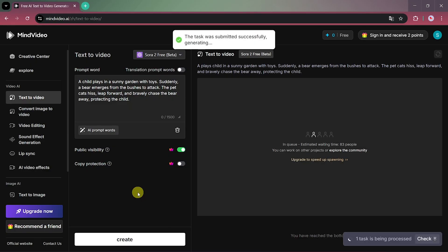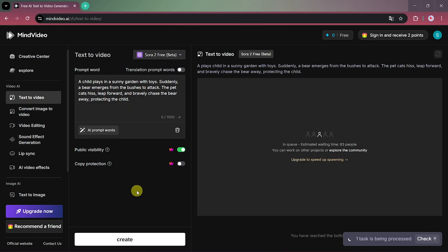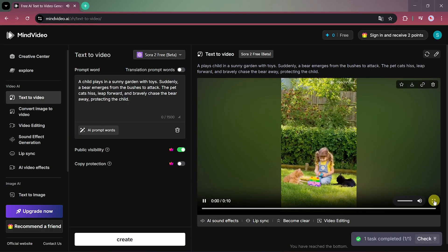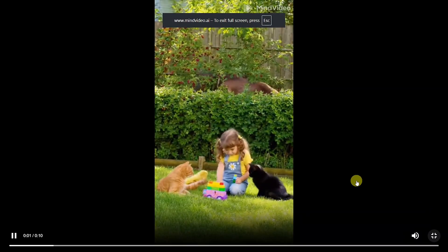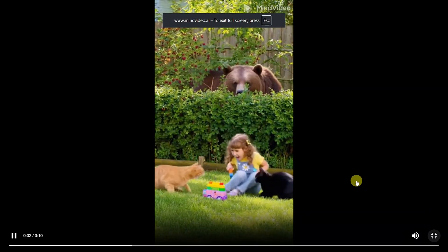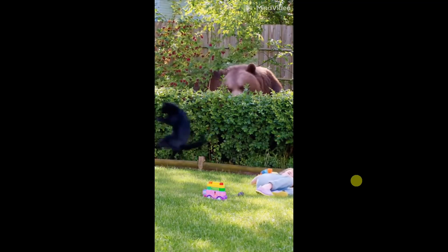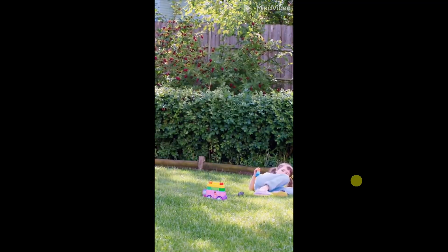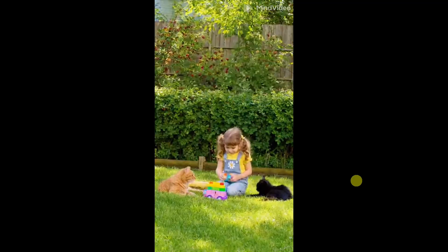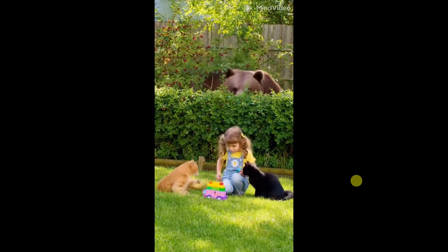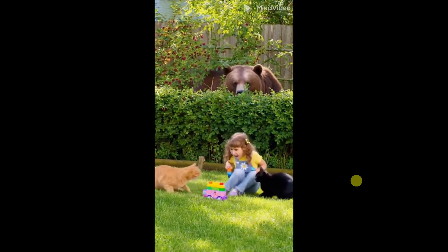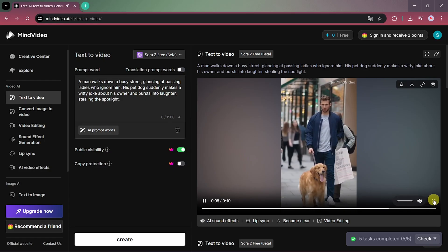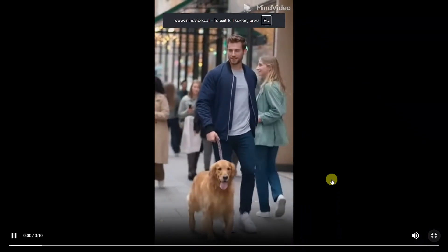The video usually takes less than a minute to process. When it's done, you'll see the final output. And honestly, the results are incredibly realistic — it looks like an actual recorded video. Here's another one we made using the same Sora 2 model. Just look at how detailed and lifelike it is.